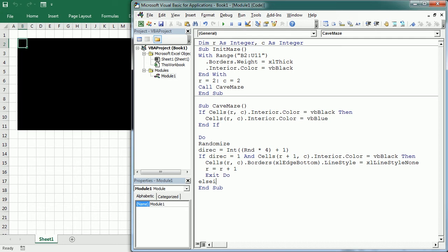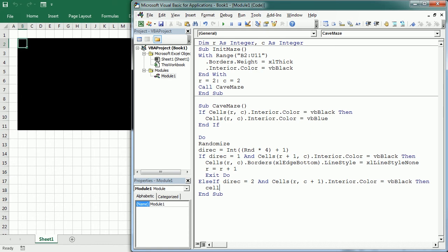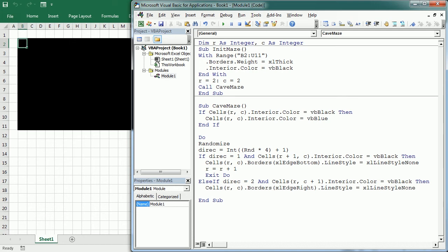Else if direction is 2, that would be moving to the right, and cells R, C plus 1, interior color is black. Then we remove the border, Excel edge right, the right edge of the border, so setting the line style property to Excel line style none. And then we move one column to the right, and we exit the do here.